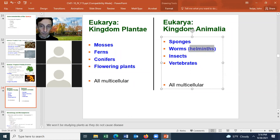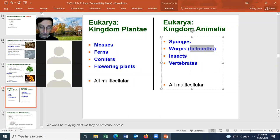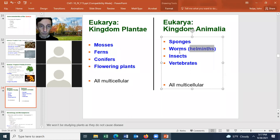Helminths are studied by microbiologists because they cause infectious diseases in humans. Although adult worms are not microscopic, the infective stage is usually microscopic — typically a fertilized egg or a larval stage that can burrow into human skin.